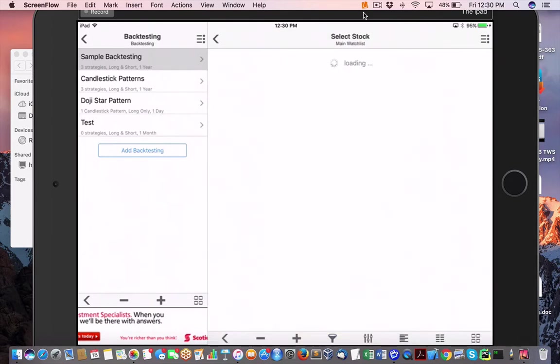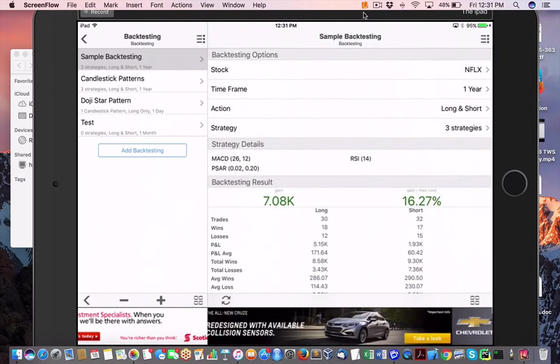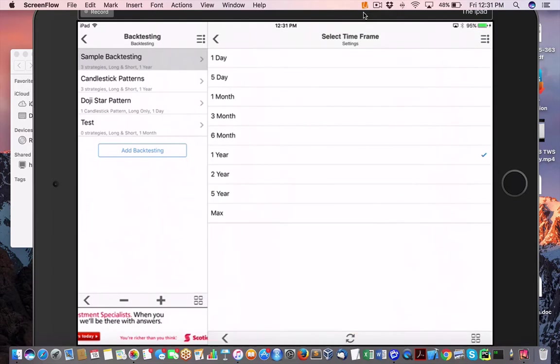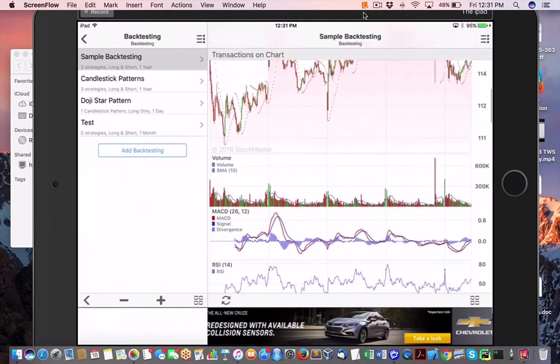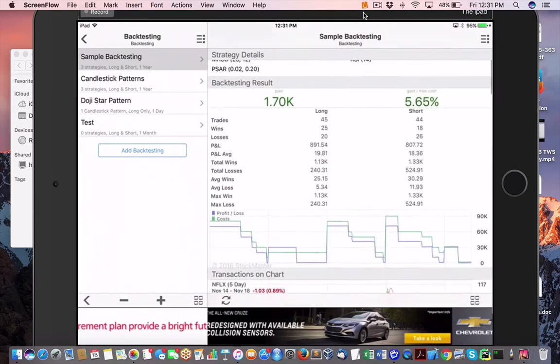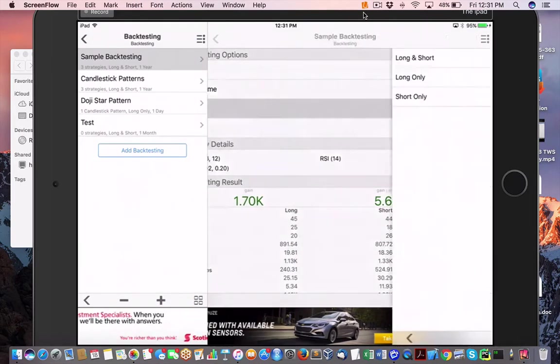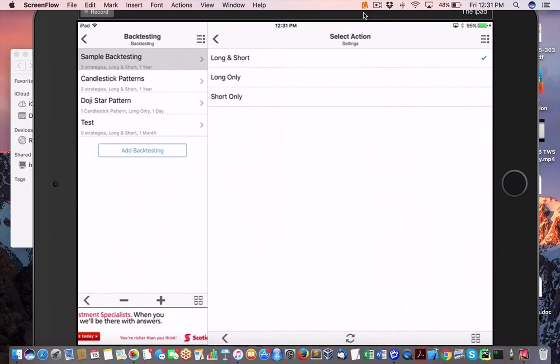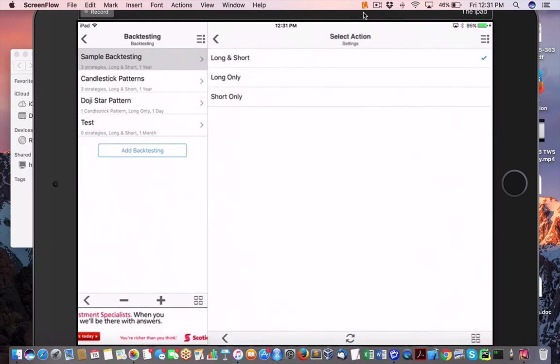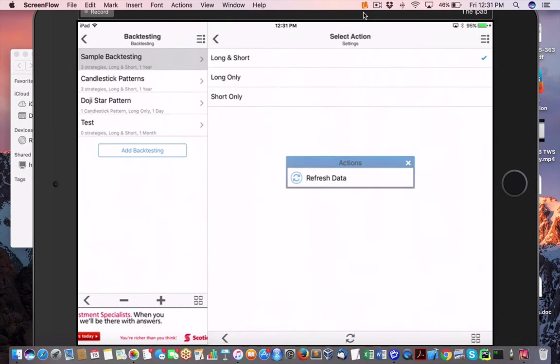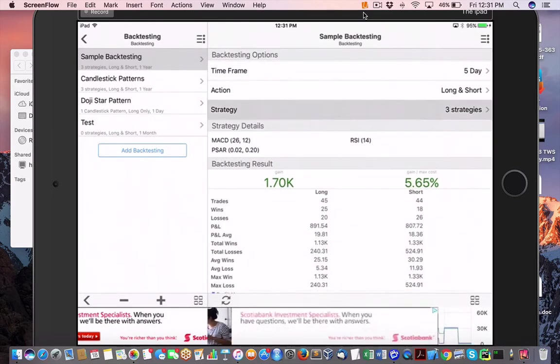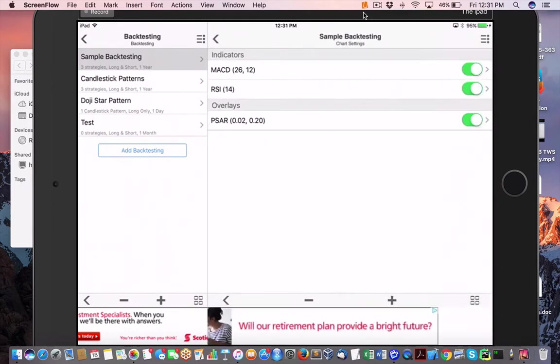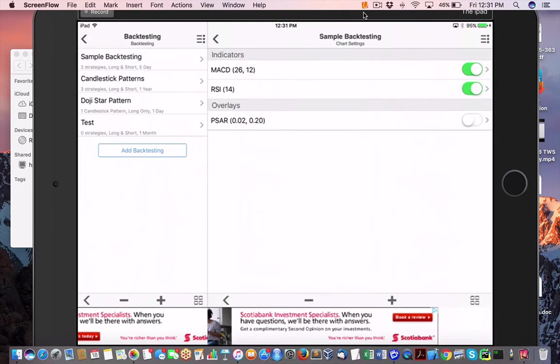So I can choose my stock, Netflix in this case. We can look at a timeframe of how we did. So let's say if we do a five day. Okay. So this is really good. Then we can take the action of long, short, or either one of those options. Dude, you gotta love this. I've never seen anything like this. This is really cool. Now here's where it gets really good. So you can pick off your strategy. Ain't that amazing? So you can throw in your MACD RSI and then add in your overlay on this PSAR, which I have never heard of, to be honest.